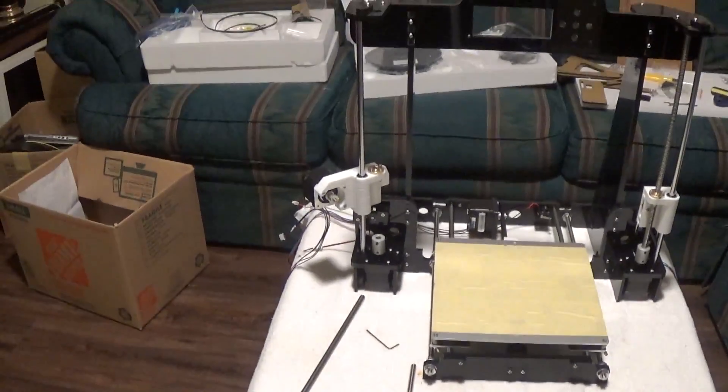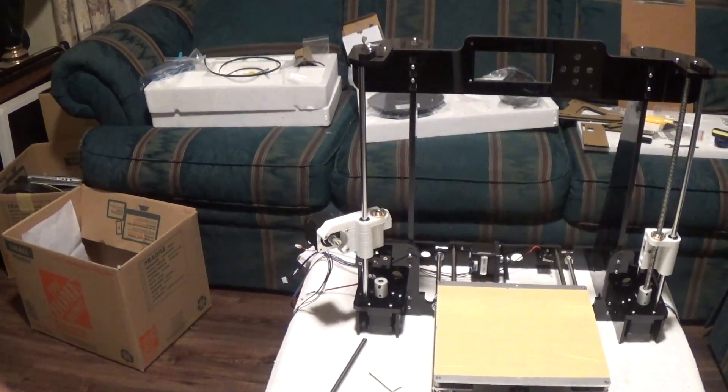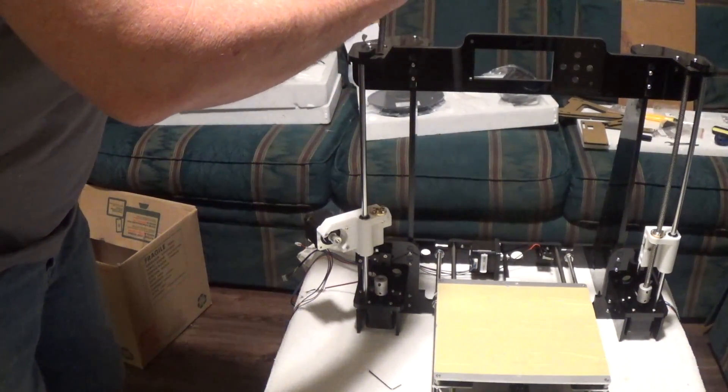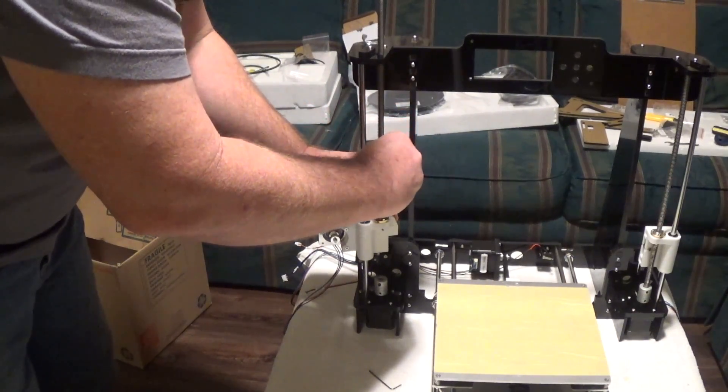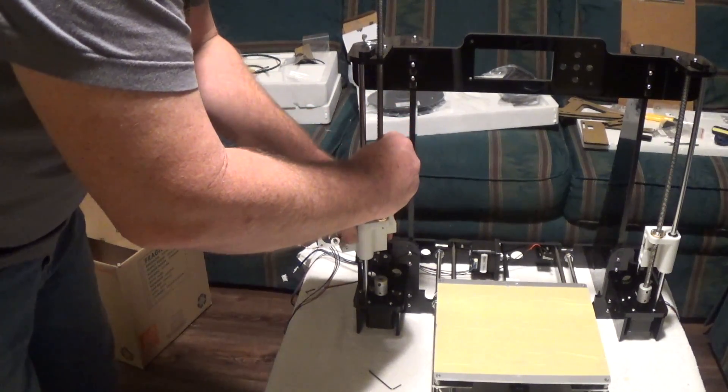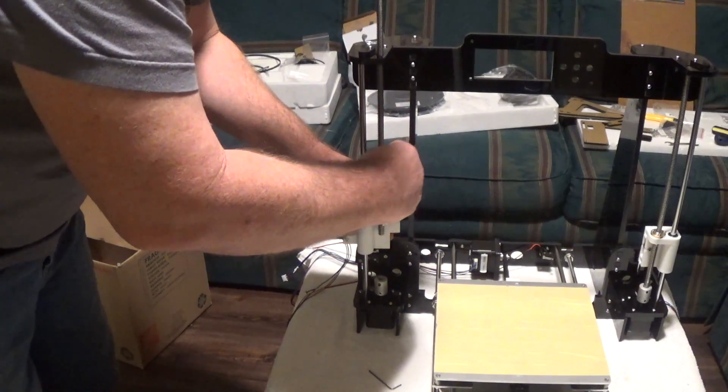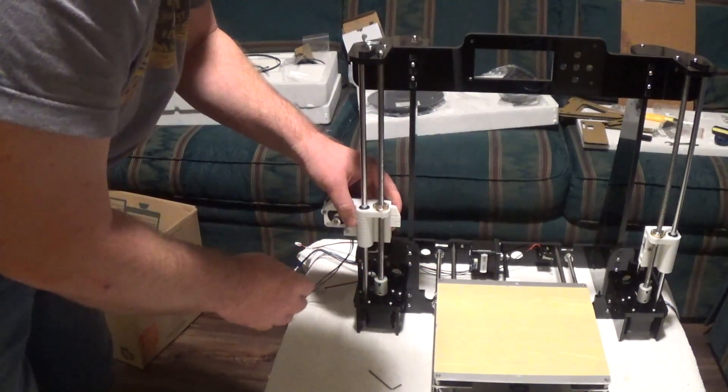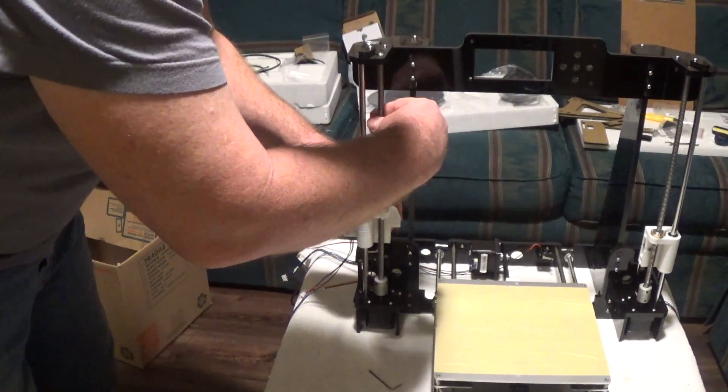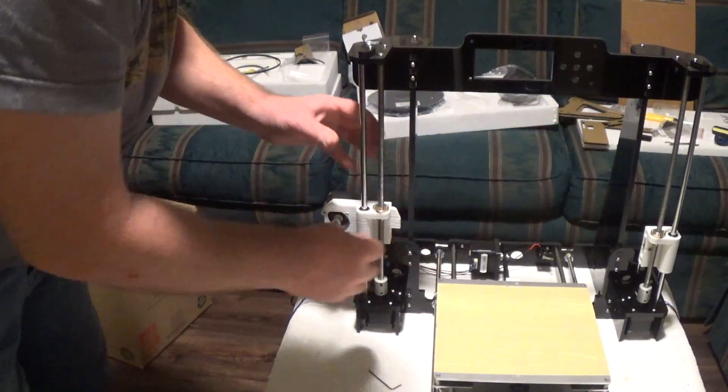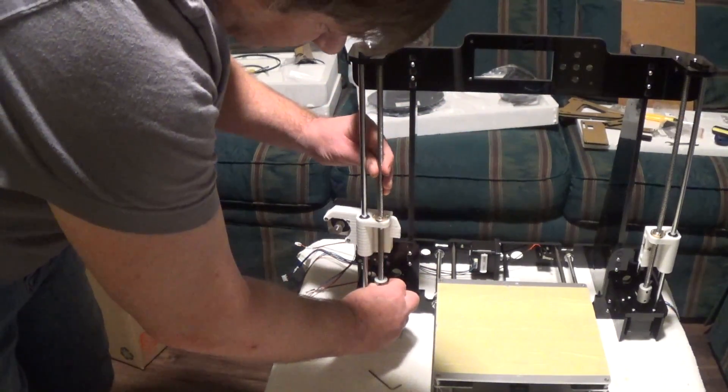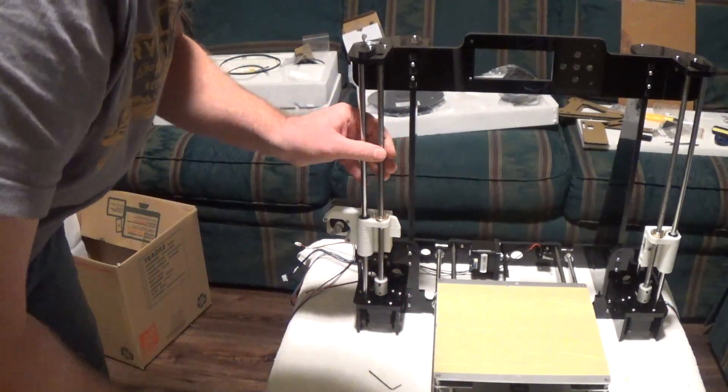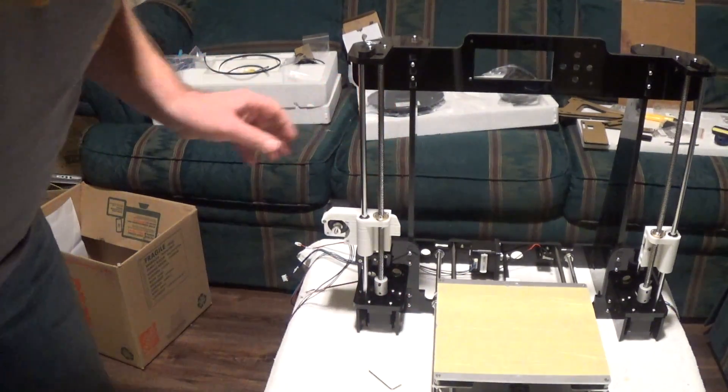Next part is pretty easy. You just drop your rod in, bring it down to your brass deal here. This one's going really easy, it just dropped right in. I didn't have to do anything. The other side one I had to thread it by hand a little bit. So they're at bottom out.